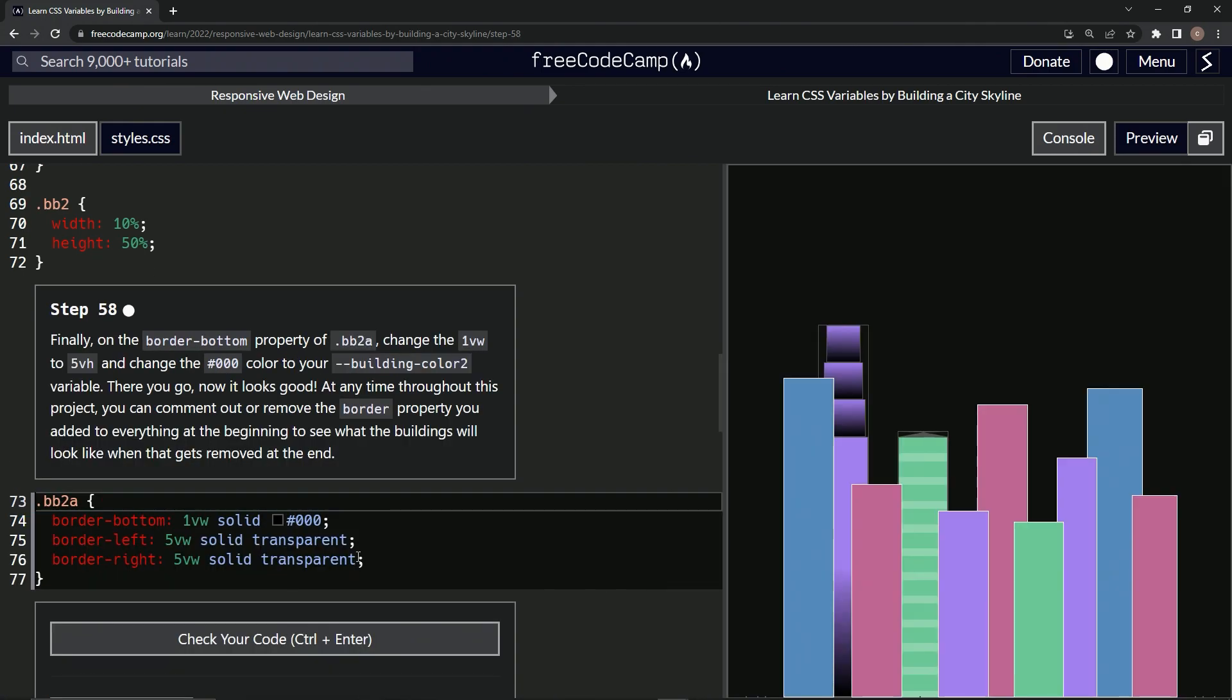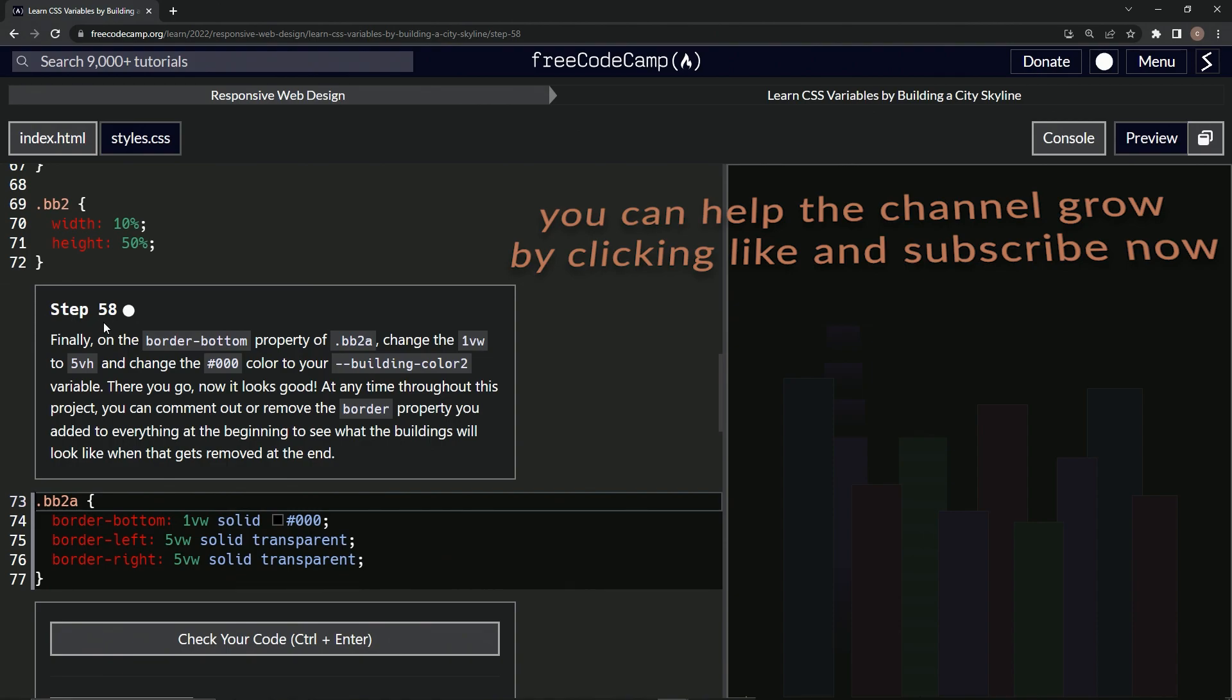All right, now we're on to step 58. We'll see you next time.